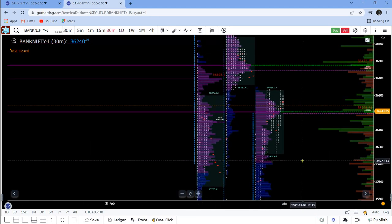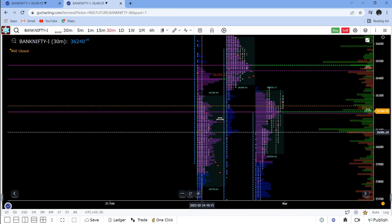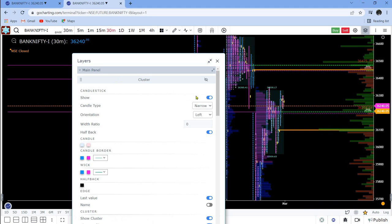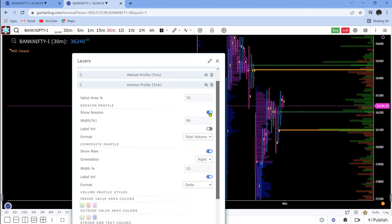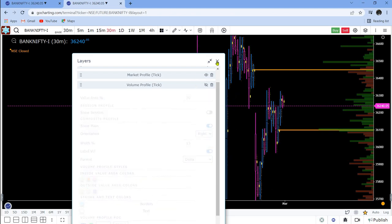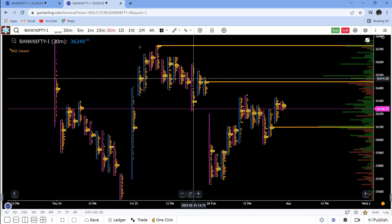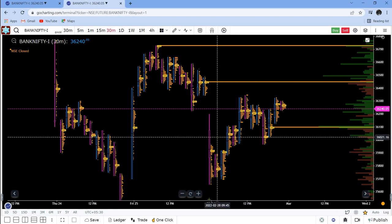One more feature that was added recently involves the cluster chart. The beauty of this platform is you don't have to shift charts or make too many templates — you can do everything within one chart template. To demonstrate: with candlesticks selected, just go and select the cluster chart, then switch off the market profile and switch off the volume profile session. Now expand the chart — this is the same chart, nothing else changed.